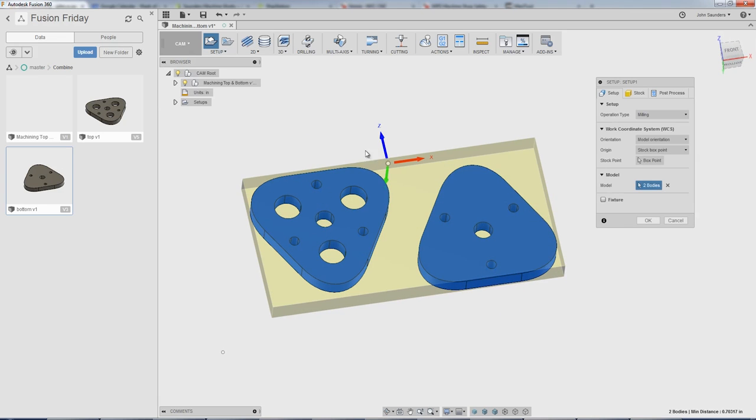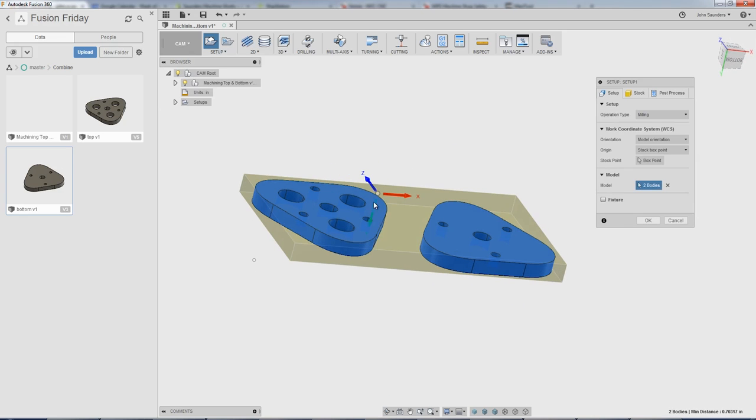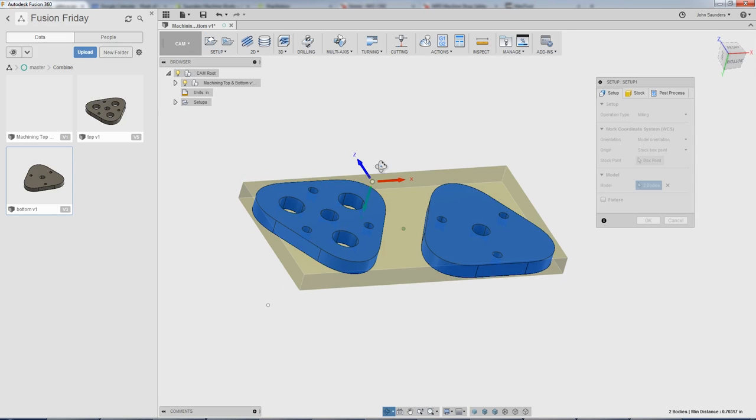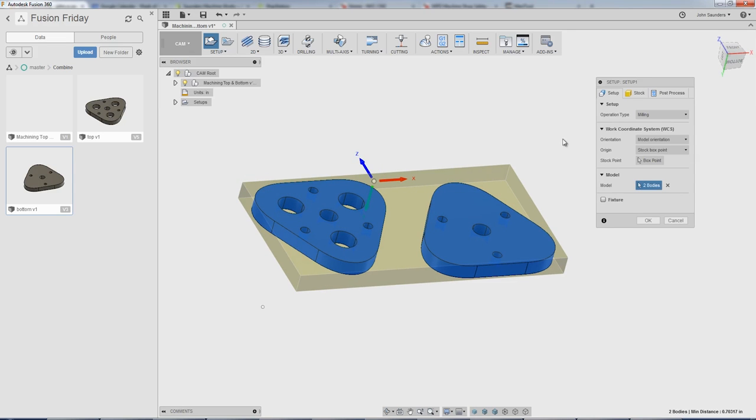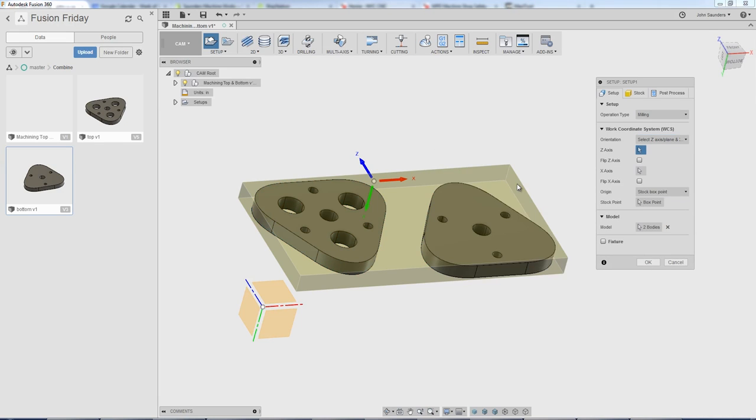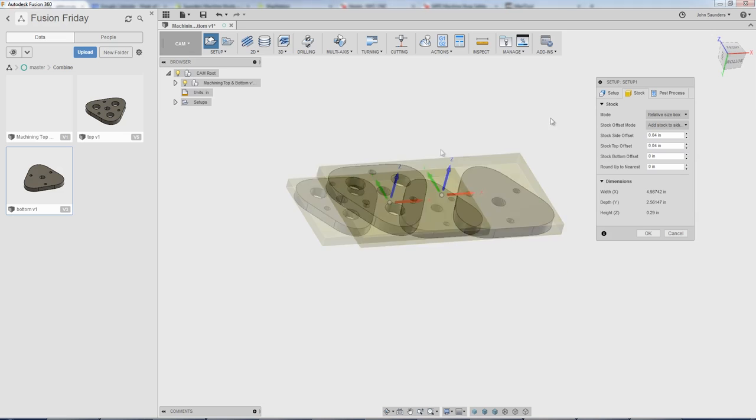We've got the Z pointed in the wrong direction. The Z should be pointed up toward the sky or more importantly, towards our spindle. So I'm going to change the orientation to select Z axis. This first option here, I'll click on a plane or face that is perpendicular to, fancy way of doing that. And let's go to stock.